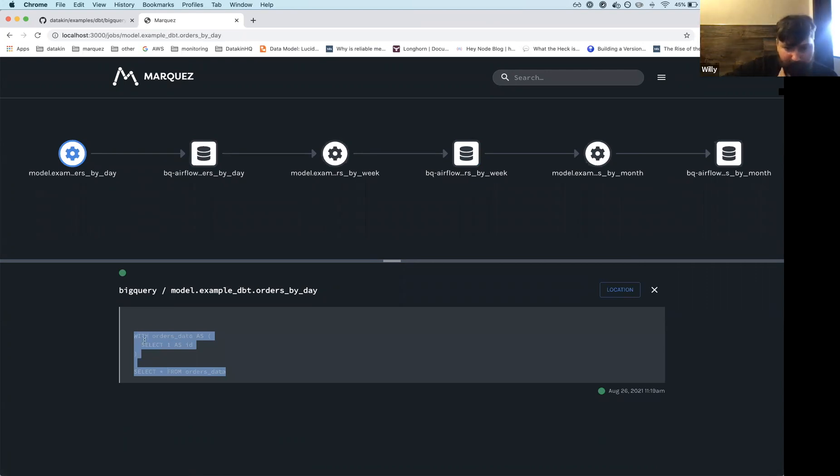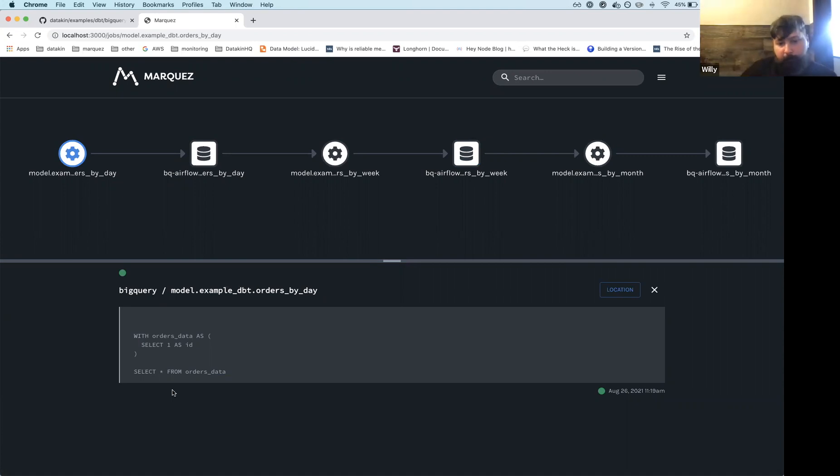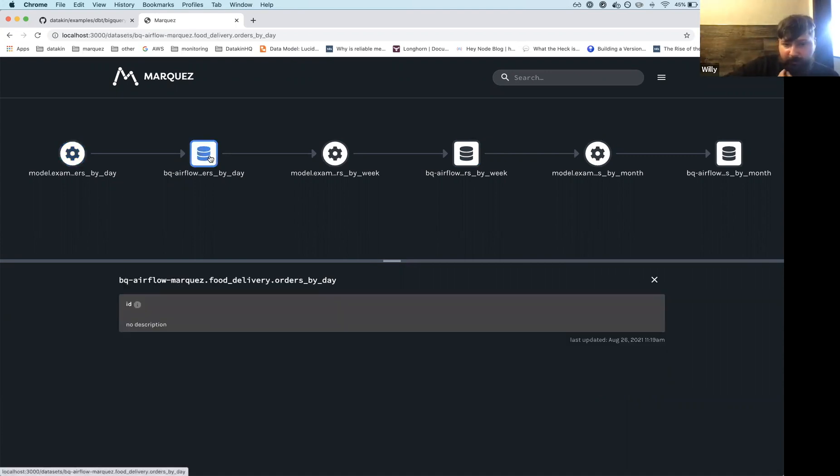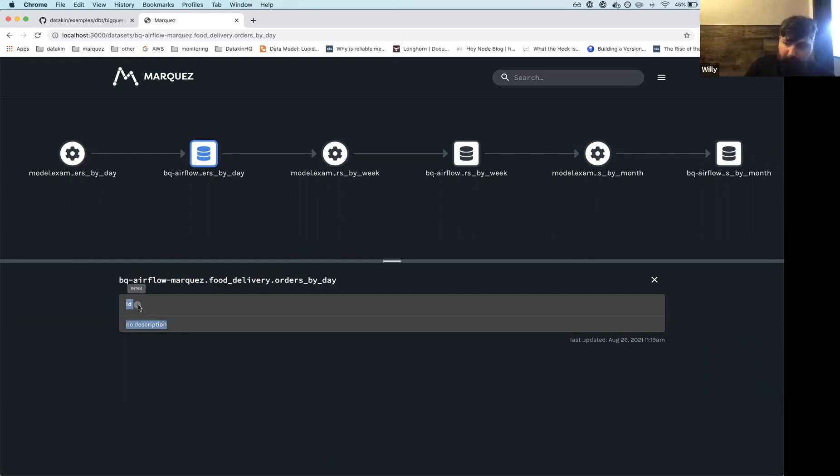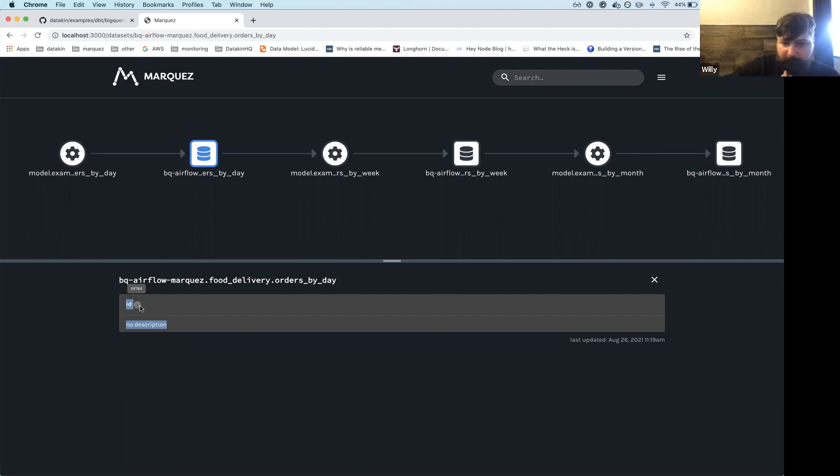So here the job itself, we capture the SQL. So we see the sequel that was run by this job. We ended up seeing the dataset that it wrote in this case, it's just an ID. There's no description, but we do have the type. So maybe I should have, if you were going, if you did not run that dbt doc command, you wouldn't be able to see the types. So in this case, it's an INT64.